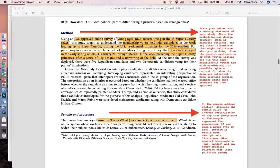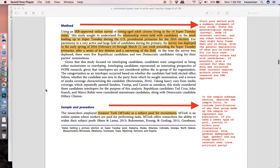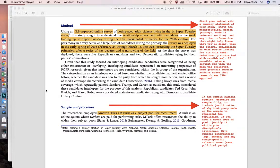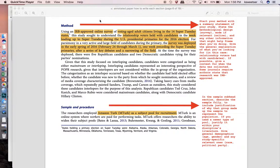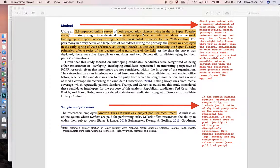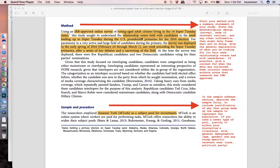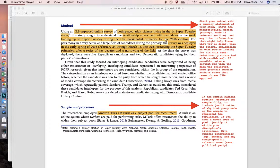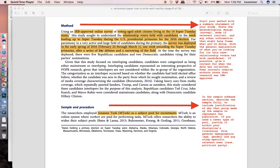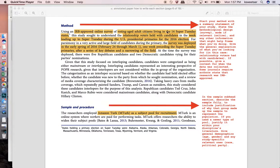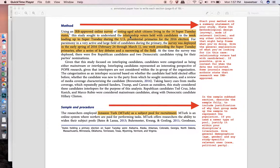When it comes to method, I am a huge proponent of slowly rolling into it and so remind the reader what type of a study that you're doing. Remind the reader just in general what it is that you're looking at. Here we have using an IRB online survey of voting aged adult citizens living in 14 Super Tuesday states. This study sought to understand the relationship voters held with candidates in the week leading up to Super Tuesday during the U.S. presidential primaries for the 2016 election. I'm giving them a little bit of a reminder that it was a survey, it was online, it was for voting age citizens, it was around Super Tuesday for the primaries and it was about the relationship that the voters had with the candidates leading up to that primary series.